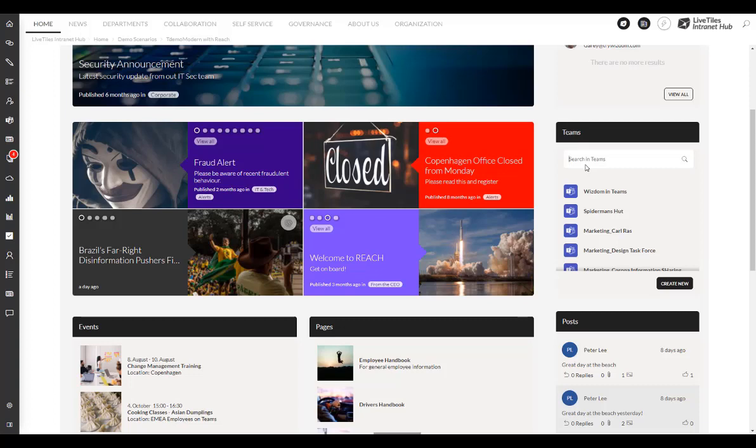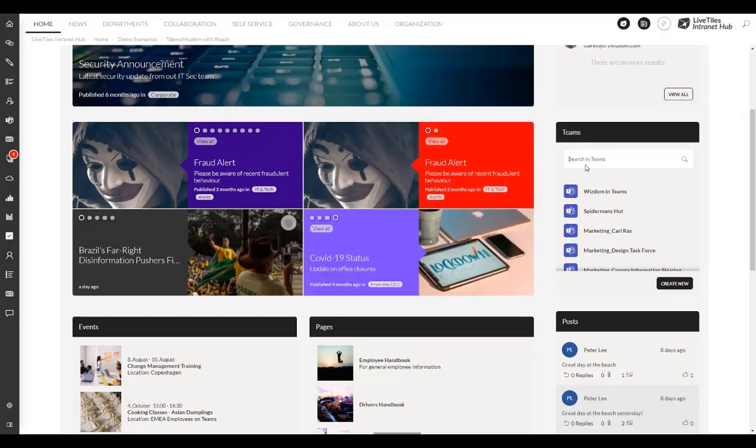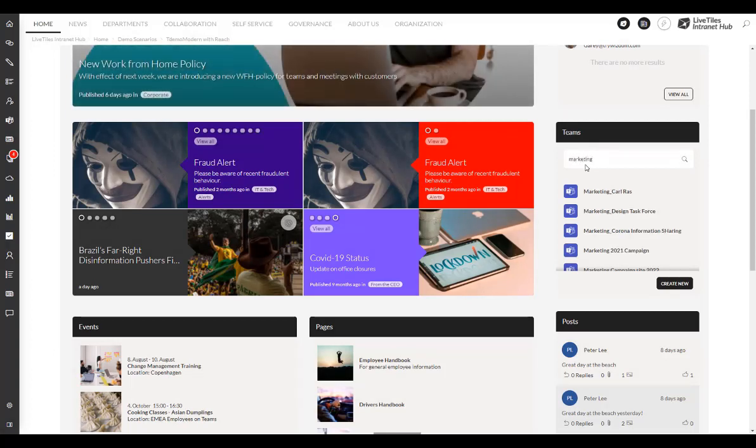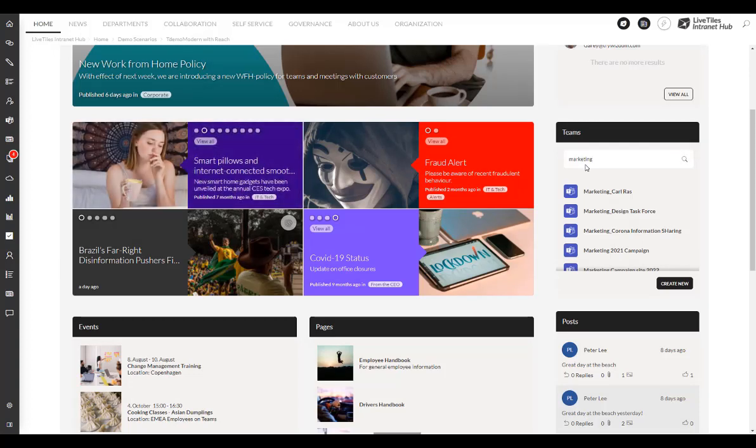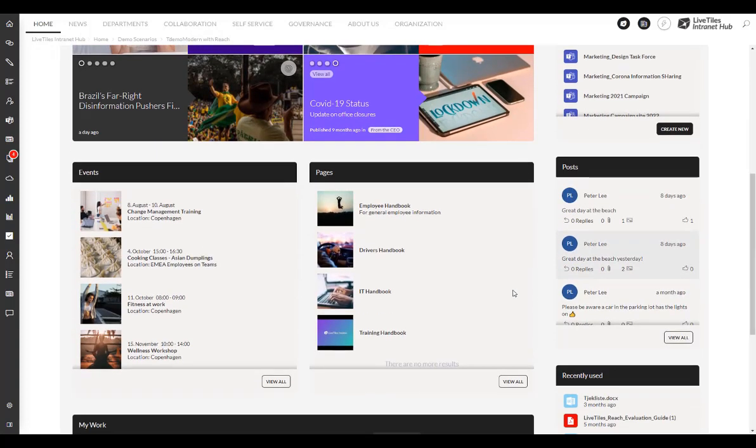So if I'm looking for a marketing team that I know I want to join, I can do a search in here and then I can see the marketing teams.